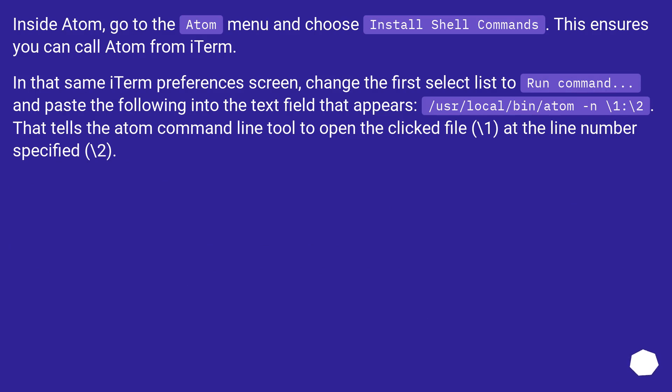In that same iTerm preferences screen, change the first select list to Run command and paste the following into the text field that appears: